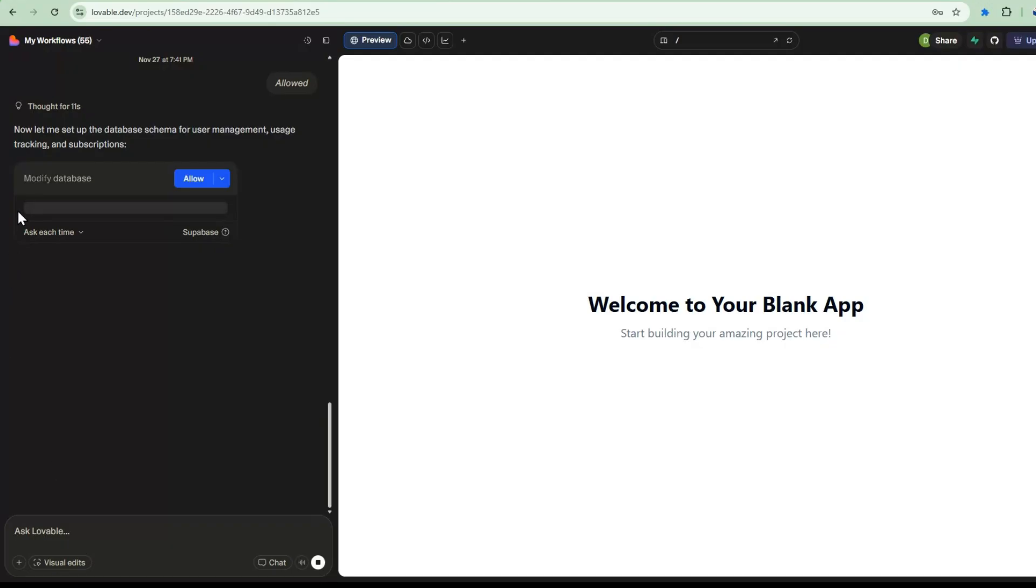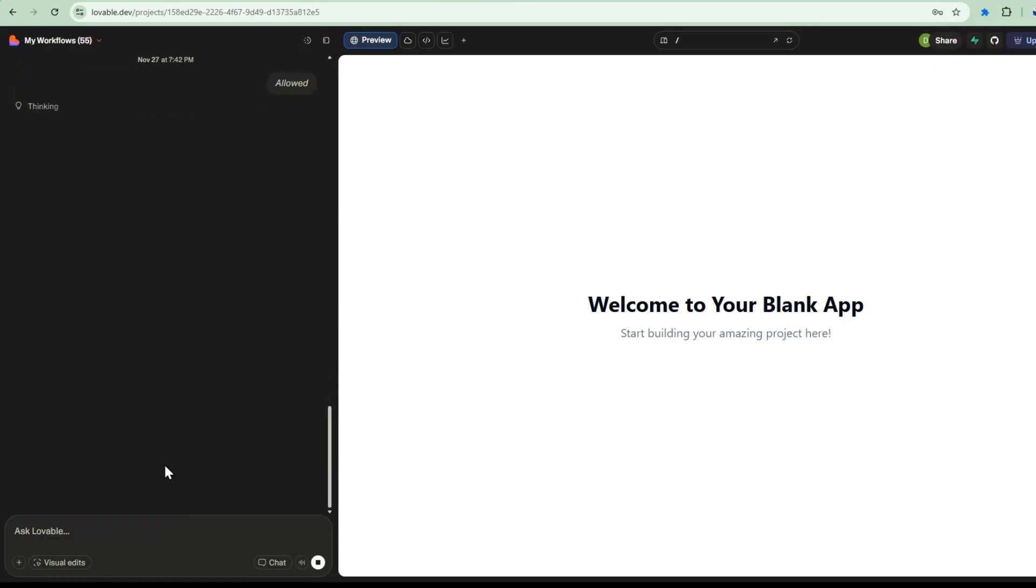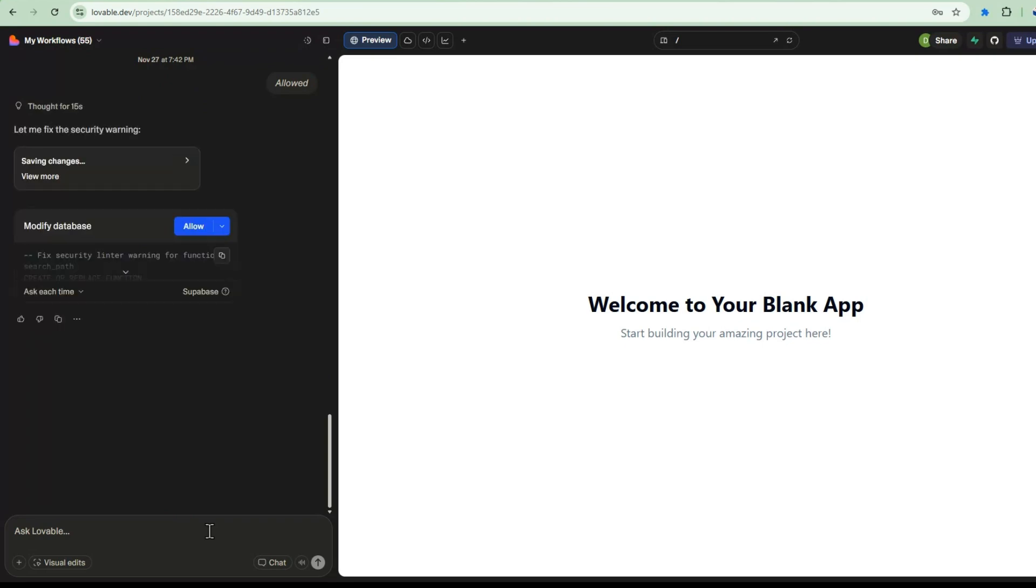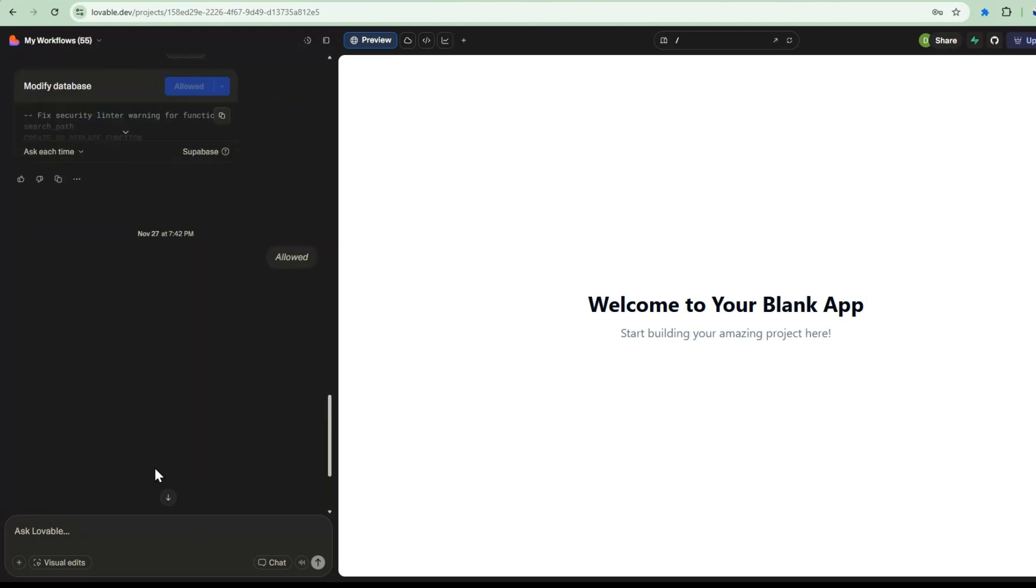To get the Stripe key, I signed up for a Stripe account and I go to the API key section and then I go and create a restricted key. And this key will allow me to get the token to enter into Lovable. So I'll go ahead and enter it. It's asking me to set up the database schema for user management, usage tracking, and subscriptions. So I'll just allow it to do that.